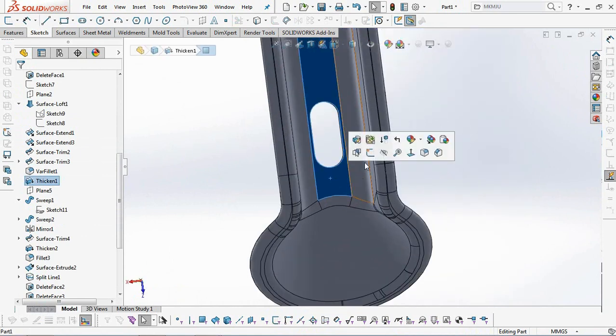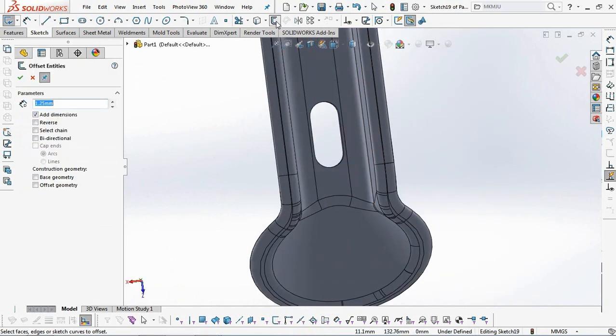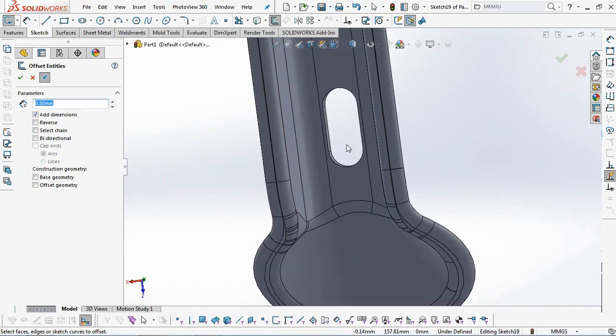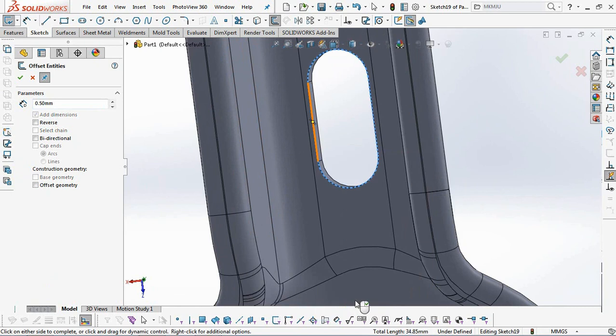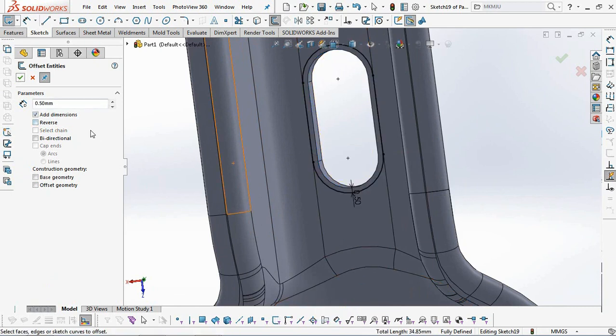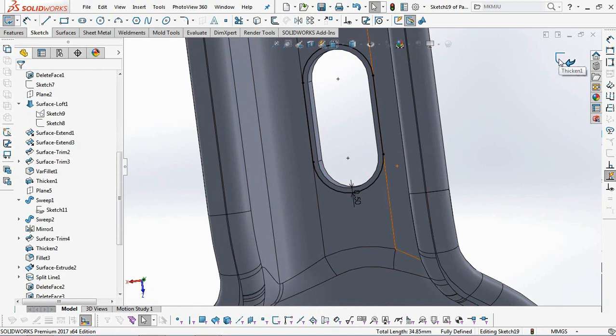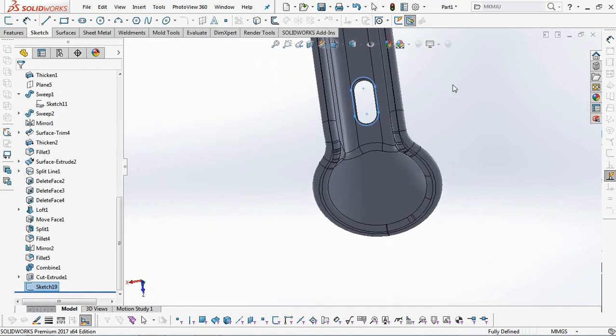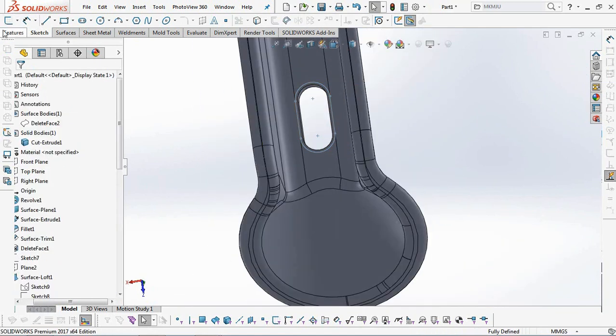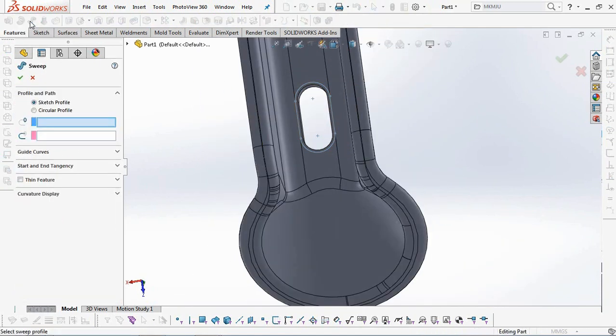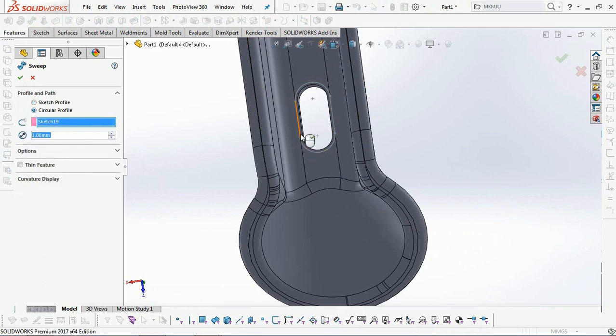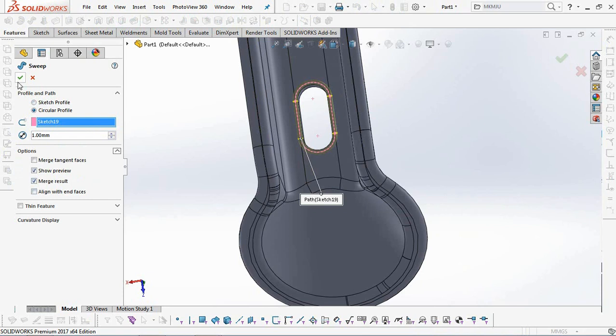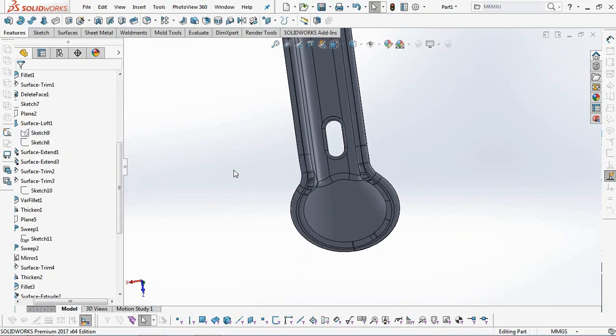Make a reinforcing lip along the hook hole. Offset profile 0.5 from slot edge. Then select the Sweep Boss. Check circular profile with a diameter of 1 millimeter and click on the profile you just created as path. Then click OK.